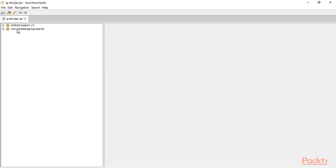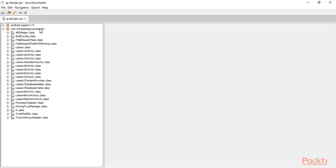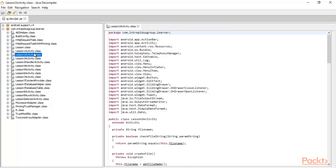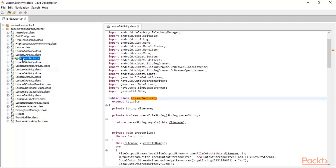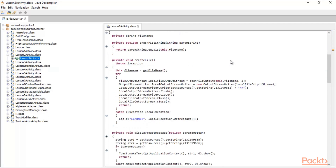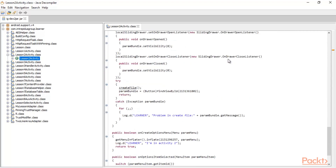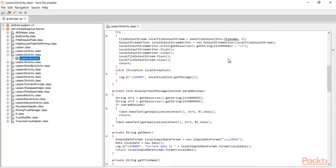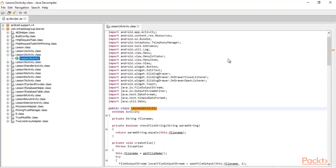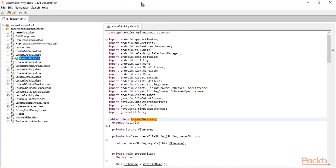You can see that it has automatically opened the files inside JD-GUI. You can see the com.learner file and find all the activity code files here. For example, if we are working on Lesson 2 Activity, click on it and you will get information about that code. We can easily see and analyze the code using JD-GUI.